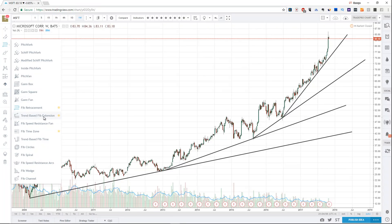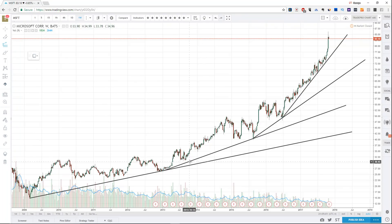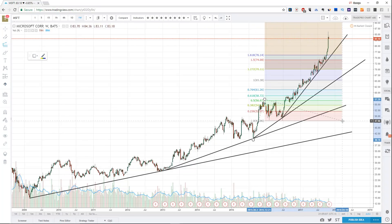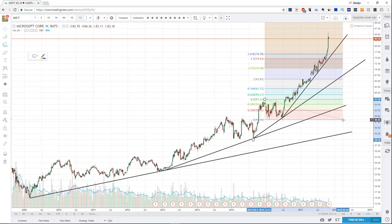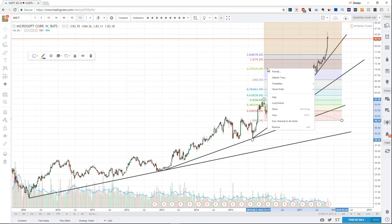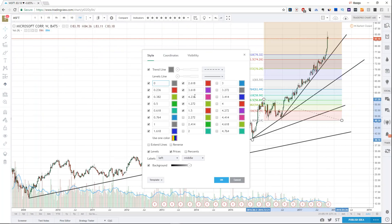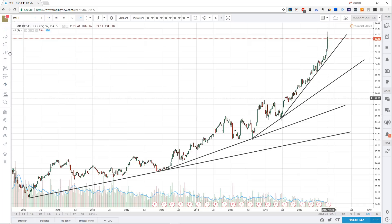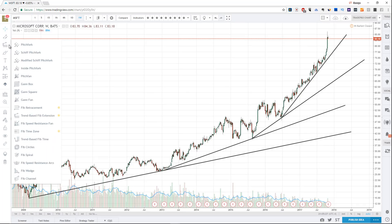Another favorite tool of mine is Trend-Based Fib Extensions, which allows you to choose one low up to a high, and then choose a Fibonacci retracement to which you could apply an expansion — which starts to look like this. If you want to modify any of the levels, right-click and Format will allow you to go in, change the colors, change the levels, and manipulate and modify that tool. Those are your Fibonacci tools.